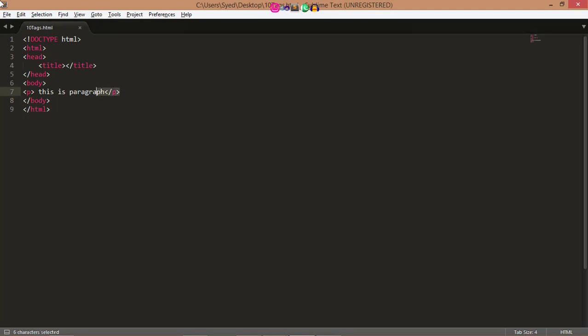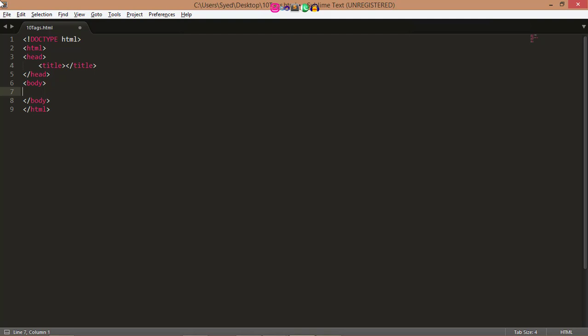Now I go to the next tag, which is line break tag. Whenever you use the br element, anything following it starts from the next line. This tag is an example of an empty element where you do not need opening and closing tags, and there is nothing to go in between them. The br tag has a space between the character br and the forward slash.